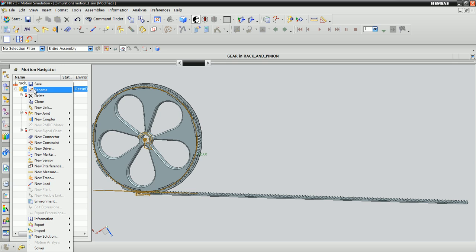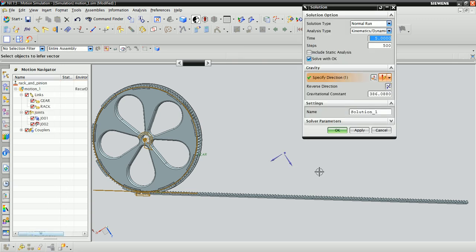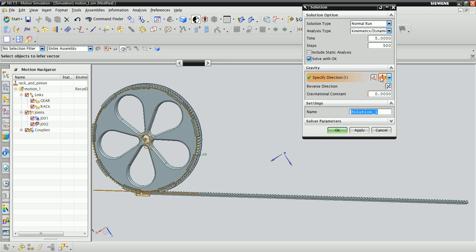In the Motion Navigator, right click on Motion 1 and click New Solution. Gravity is unimportant in this animation, so set that to 0. In my animations, I like to have about 100 steps per second in the animation. It just tends to give it a smoother resolution, and 5 seconds should be long enough to see what's going on here, so once that's set, click OK.